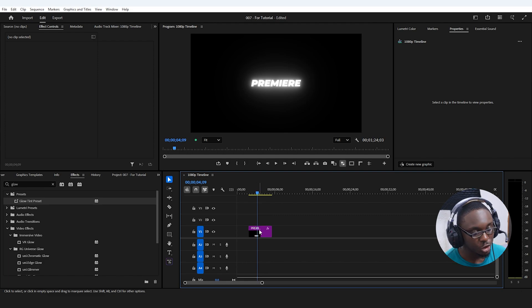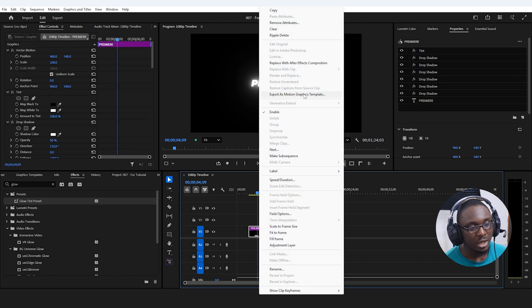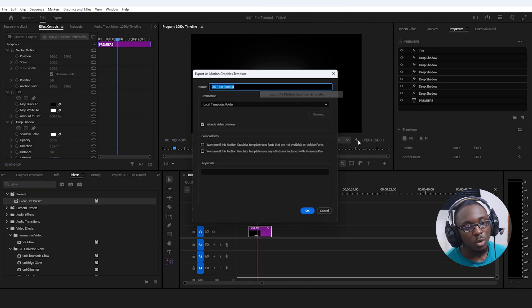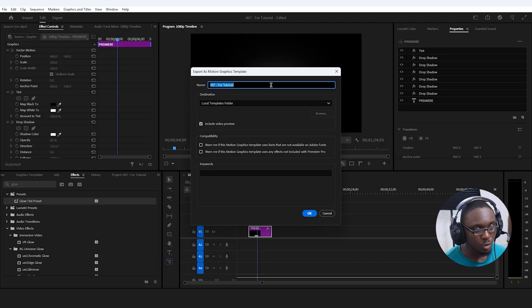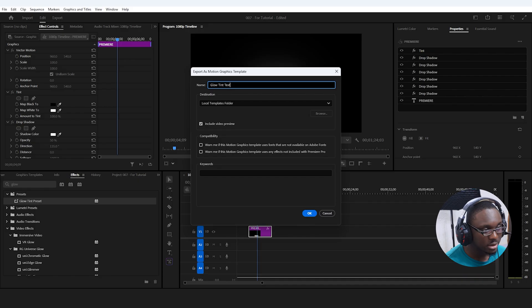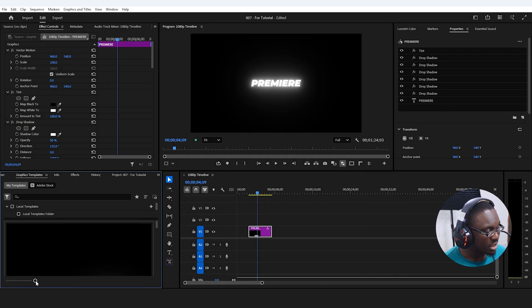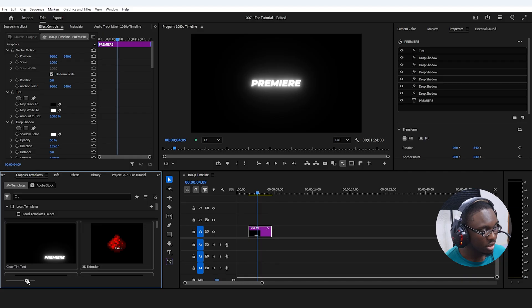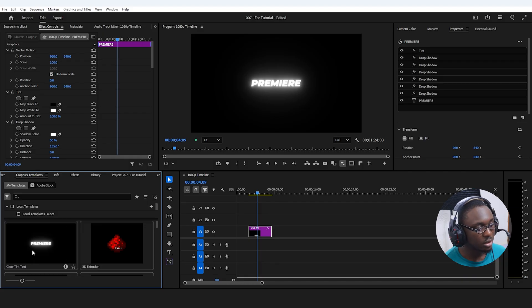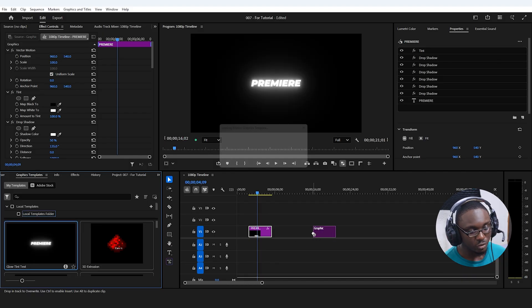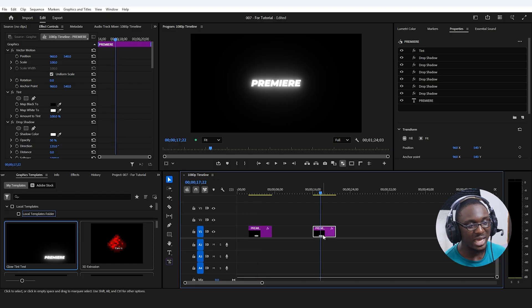Another way to make this a template is to right-click on the graphic and go to 'export as motion graphic template,' give it a name like 'glow text,' and it gets added to your graphic templates folder. You can drag it over to your timeline and the effect is already there. You can also choose to animate it and save it as a preset.